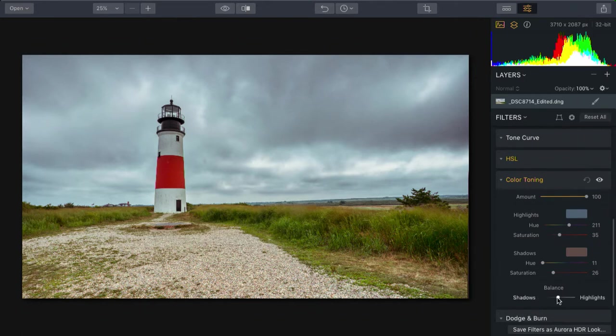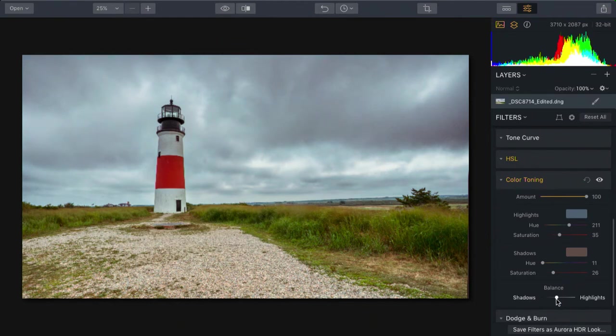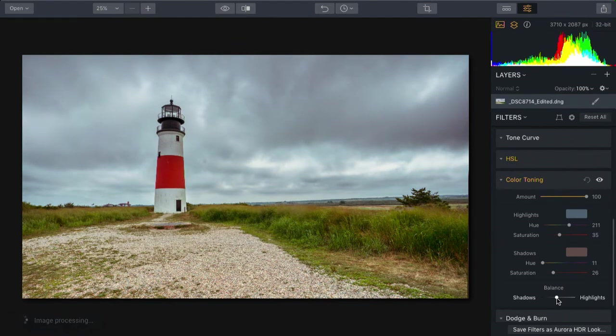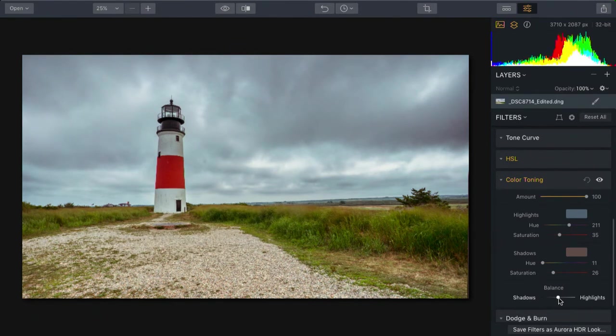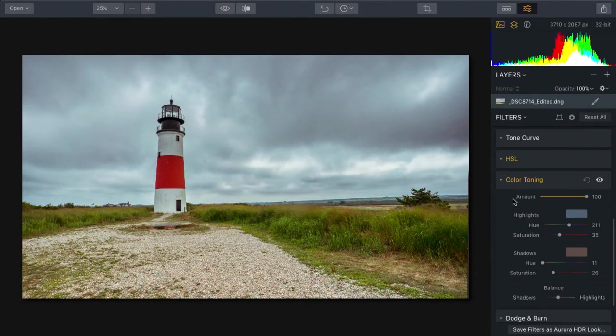Now, if needed, you could adjust the balance here to favor the highlights or the shadows. And that could be useful just to dial in the right overall mix of highlights and shadows. All right.